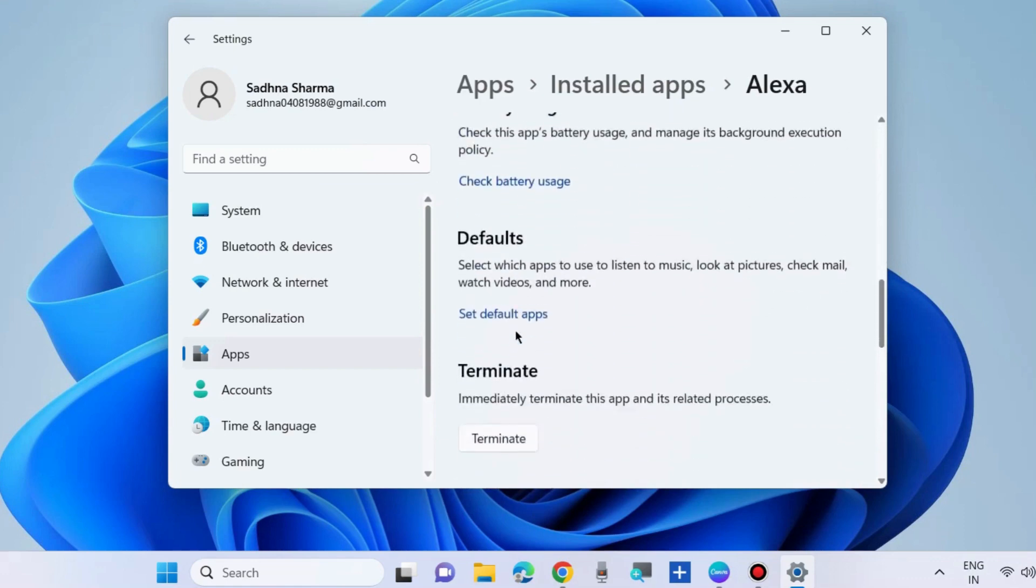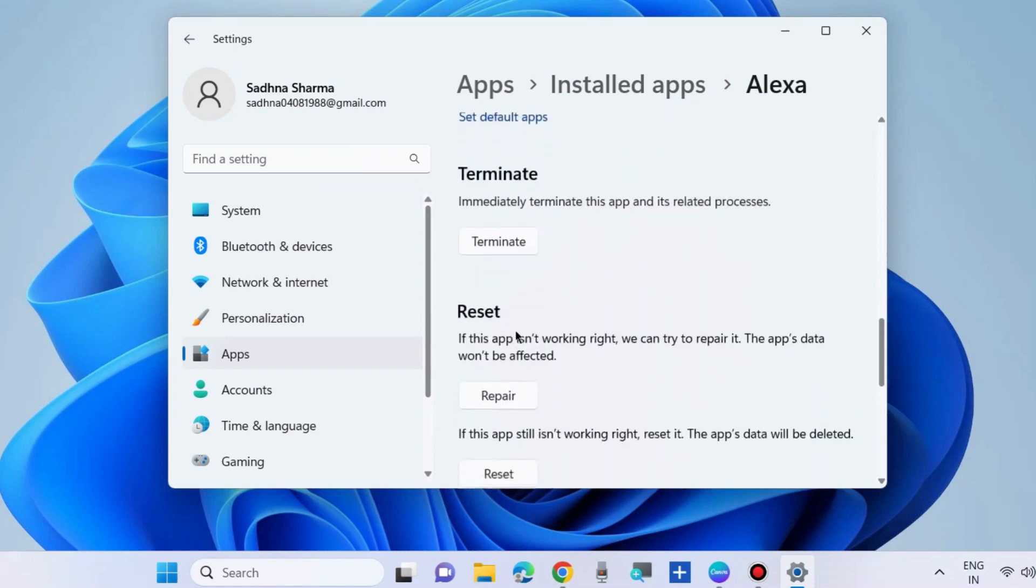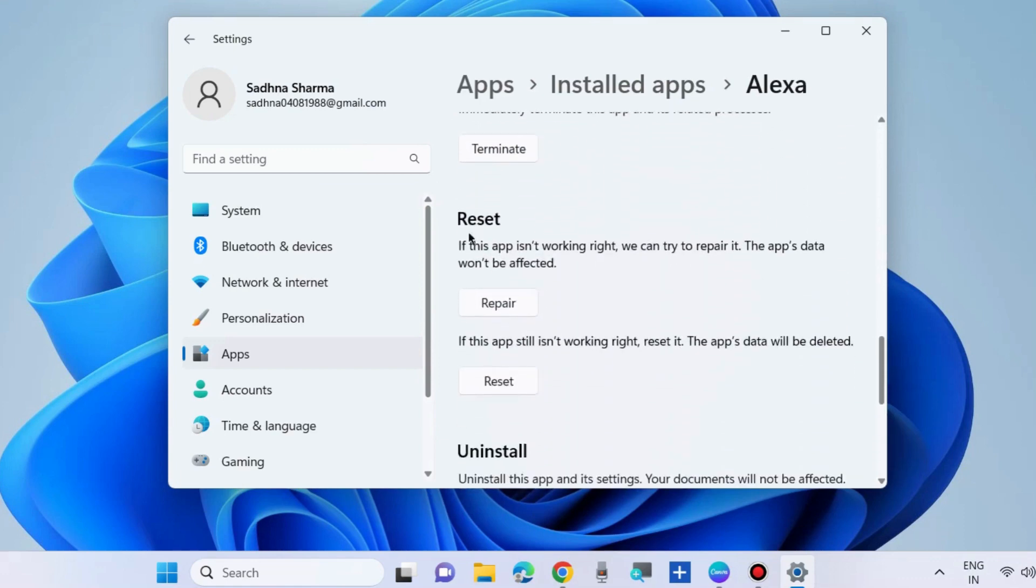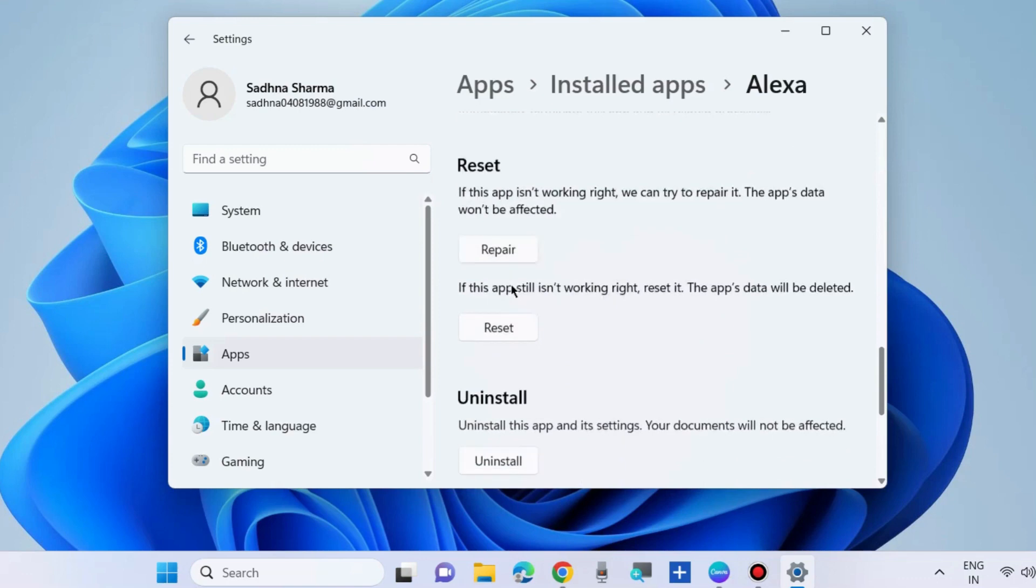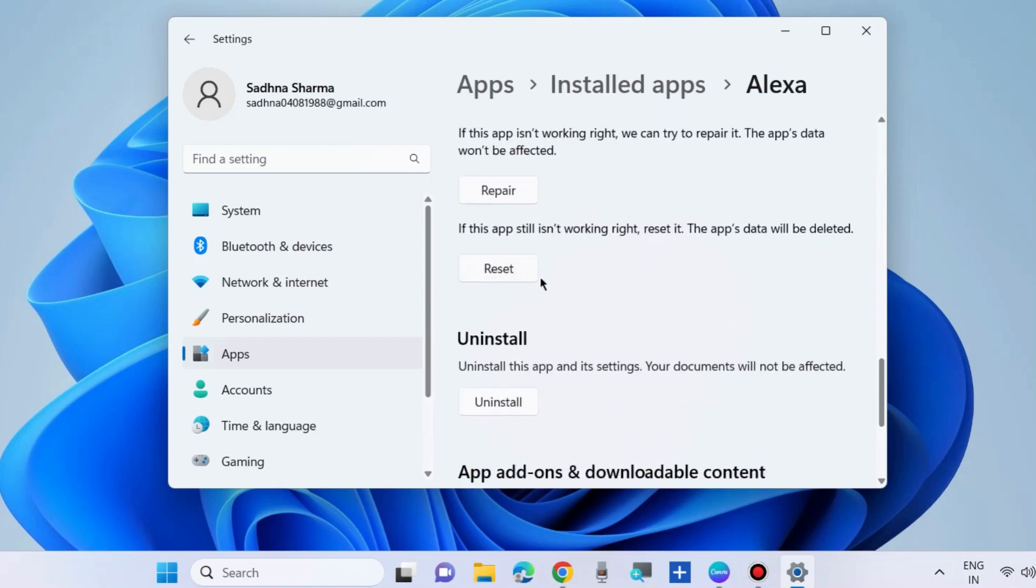And scroll down. You will find the option terminate, reset. If this app is not working right, first choose repair button. And if this app still is not working right, reset it.